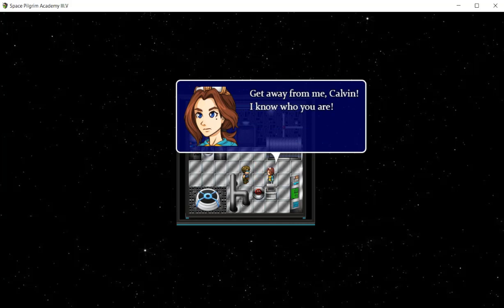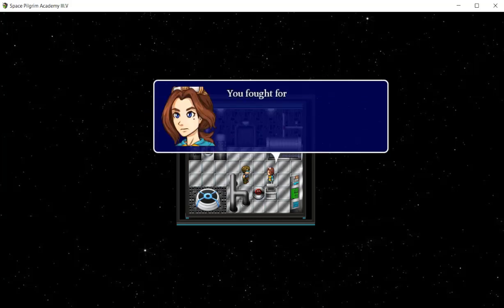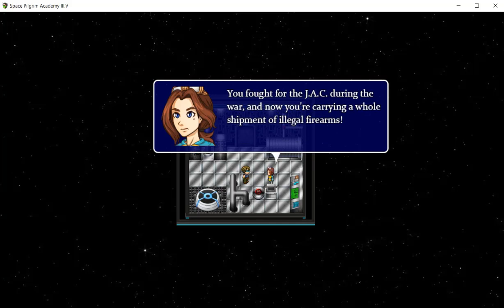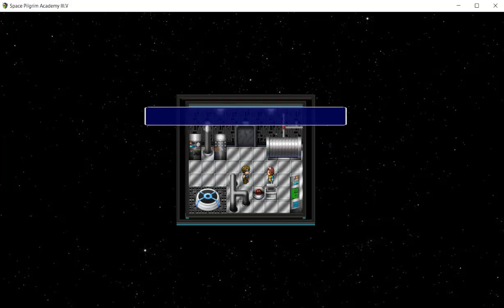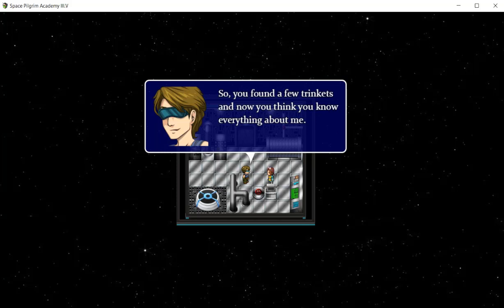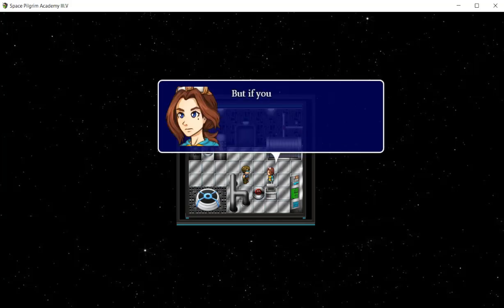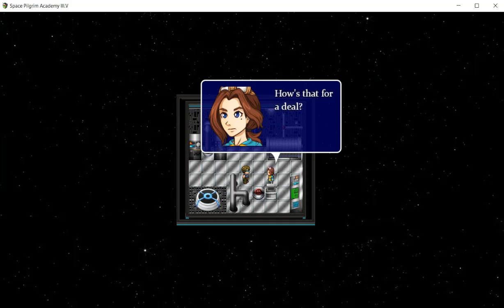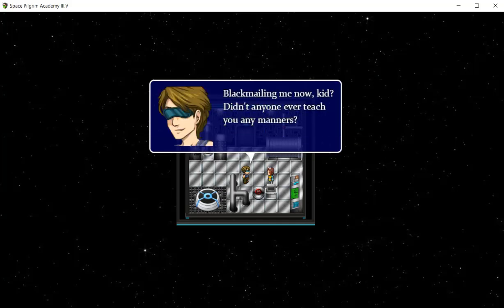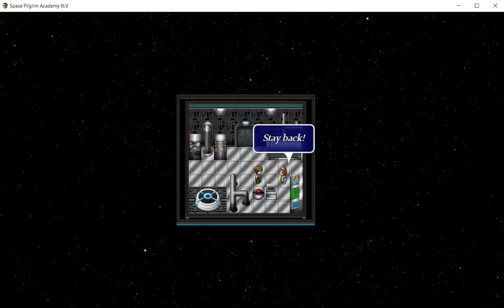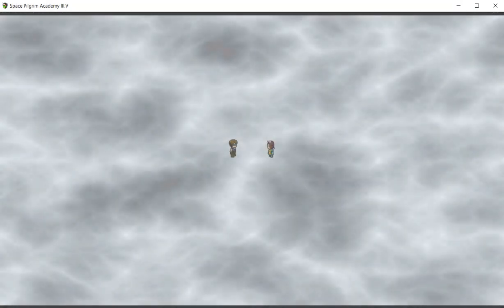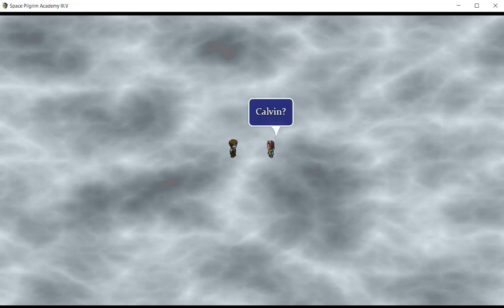That's a big gun. I don't think I could even lift it. I feel pretty sure that there's something dangerous inside these canisters. A sniper rifle if I'm not mistaken. It doesn't allow us to do anything with that. We're going to go up and he's there, of course. Had enough of nosing around yet? Learned all my secrets, have you? Get away from me Calvin, I know who you are. Maybe you can tell me who I am then. You fought at GAC during the war and now you're carrying a whole shipment of illegal firearms. Plus you did have a copilot, God knows what happened to him.